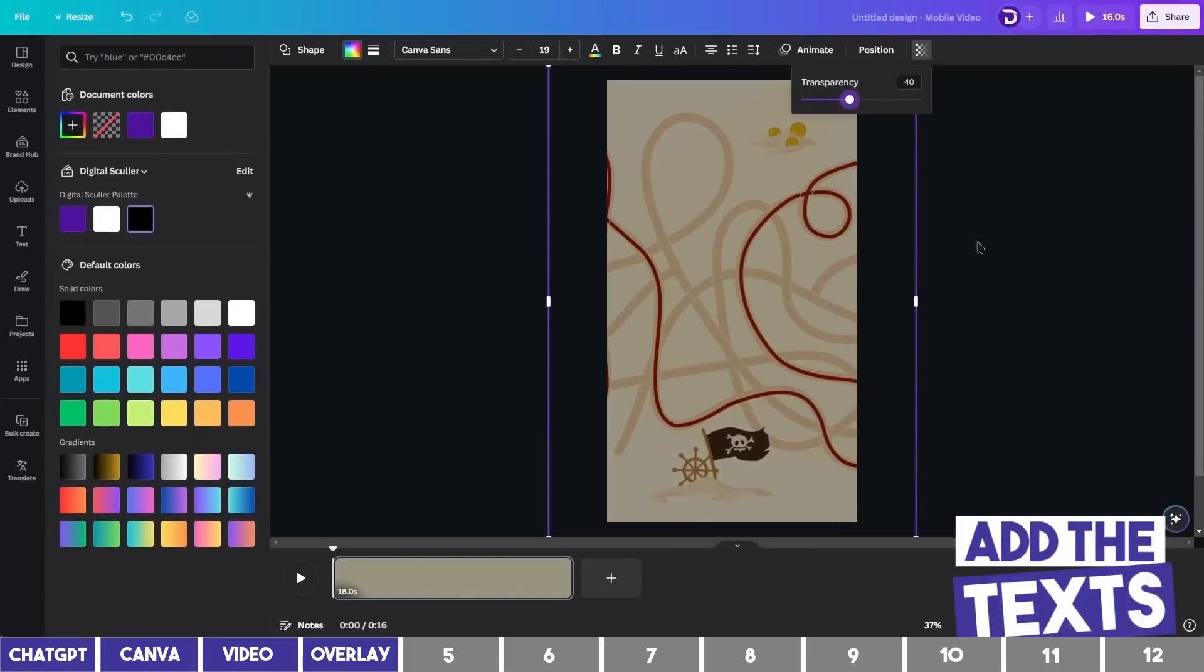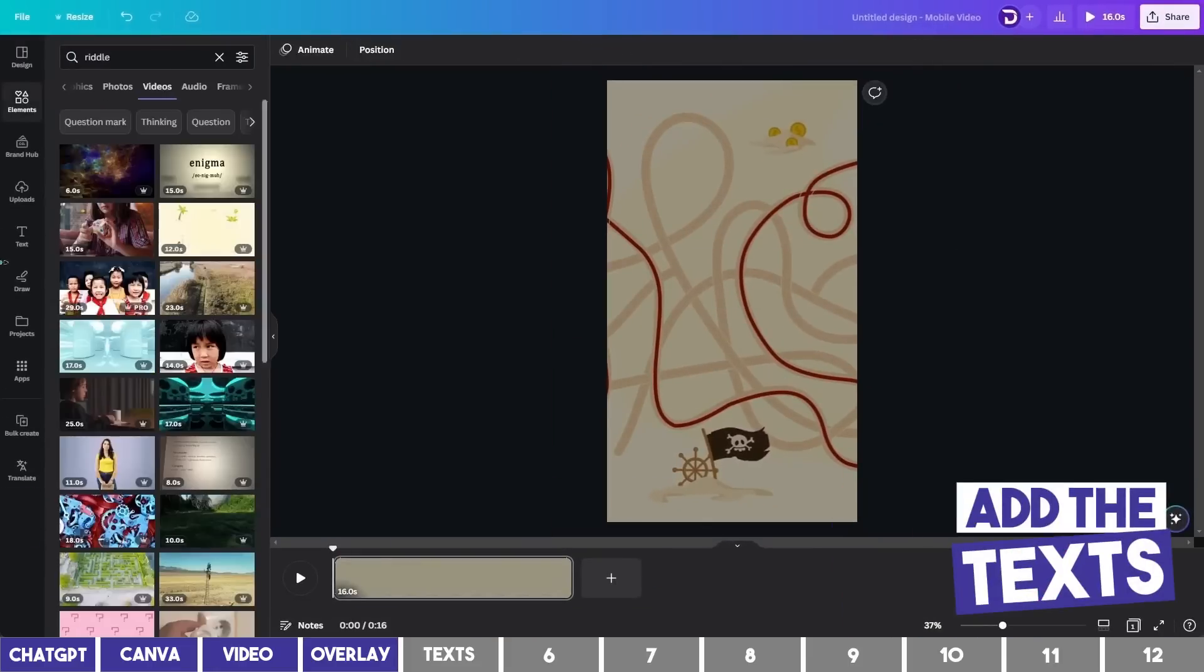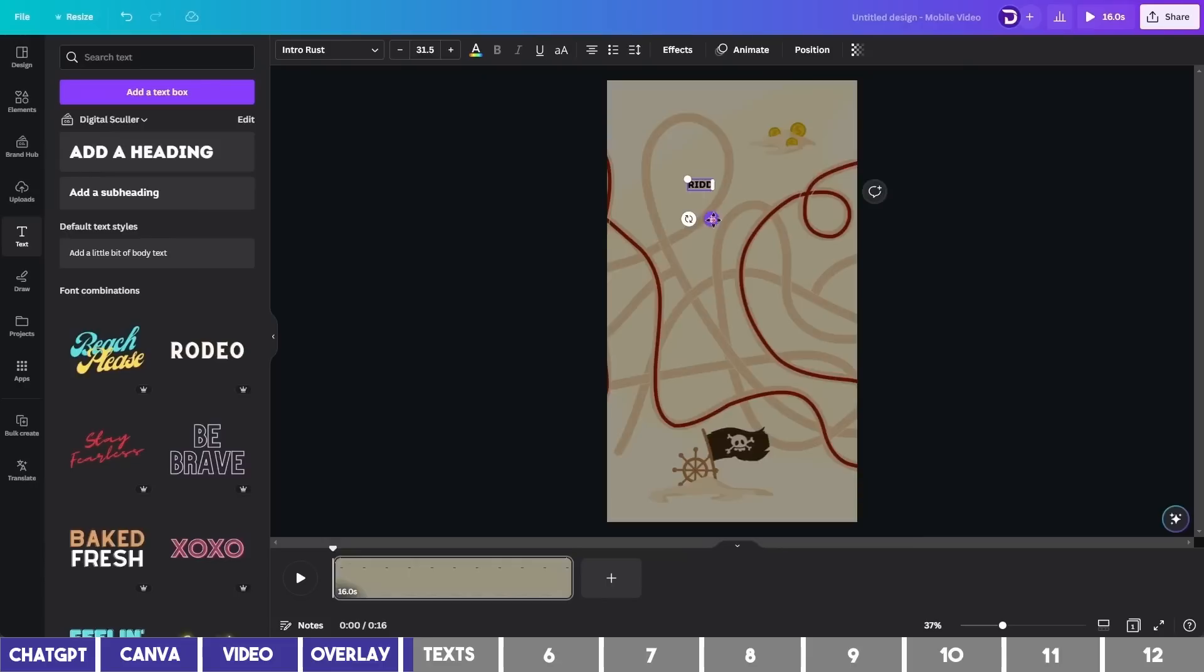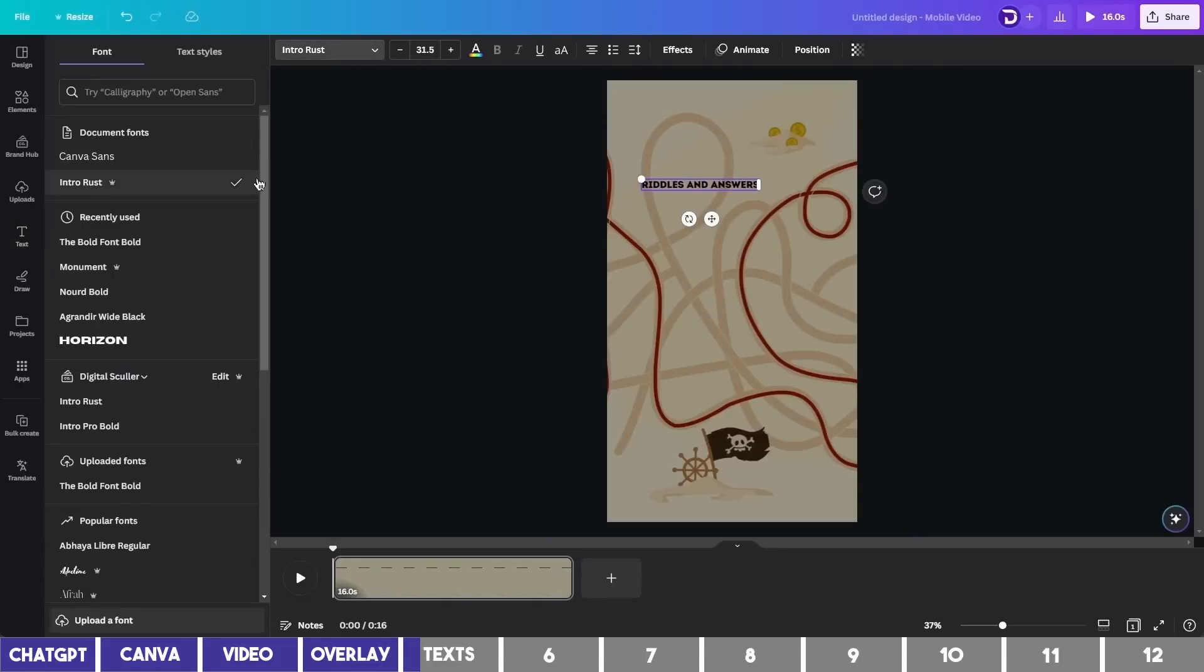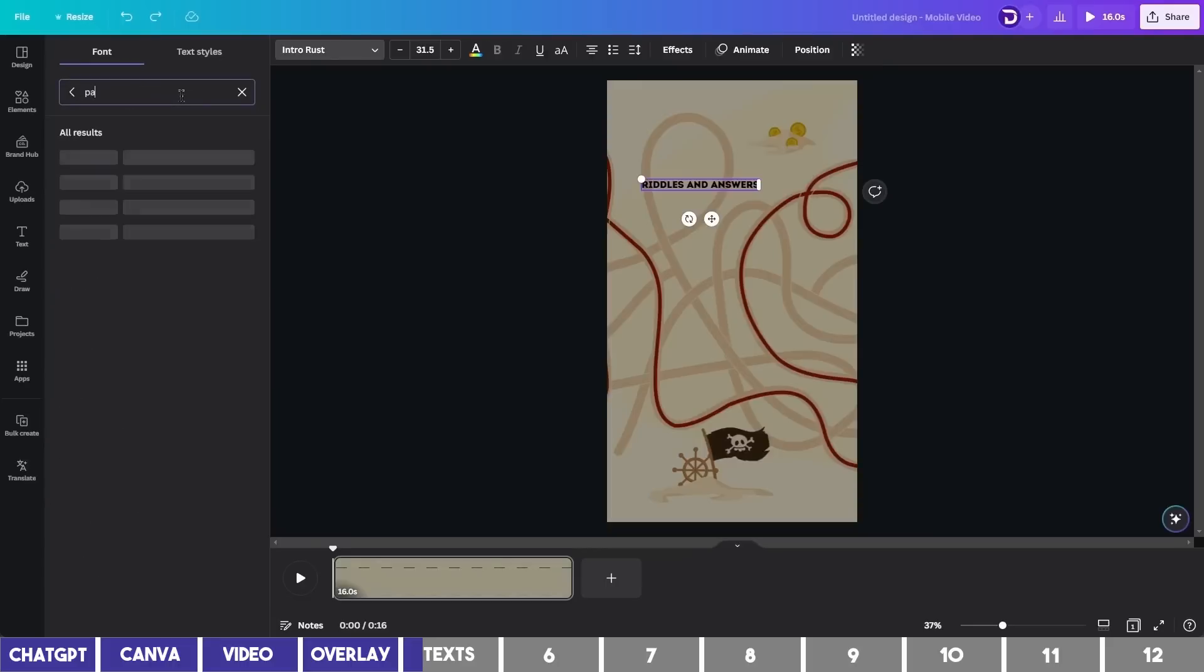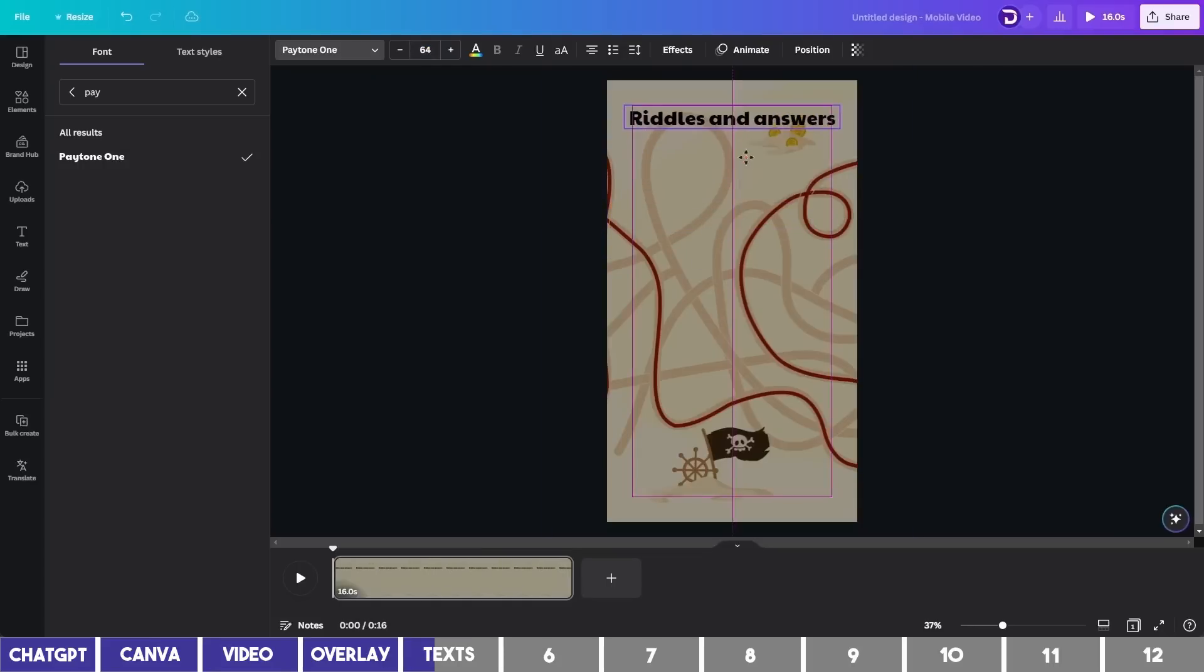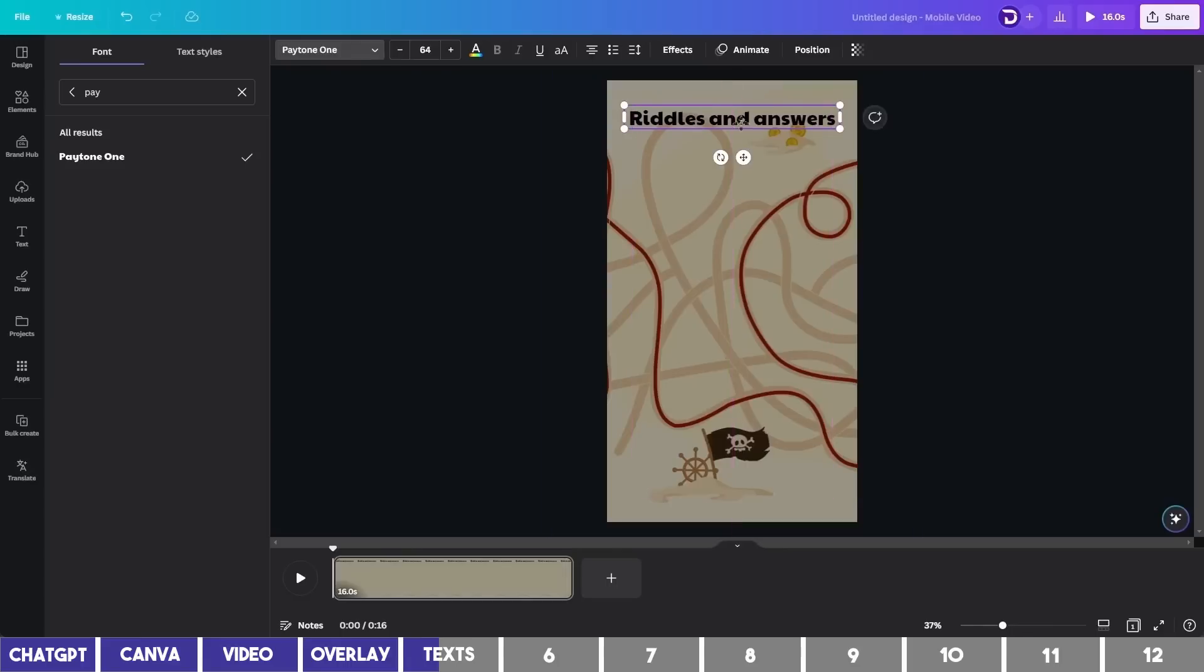The next step is to add the text. So click on Text on the left bar and select the first option to add a heading. I'll drag it up and write the topic, in this case, Riddles and Answers. You can change the font by clicking on this drop-down and select a font of your choice. The one I'll use is a free font called Paytone One. Then I'll increase the font to around 64. Then I'll expand the text border and drag it up.